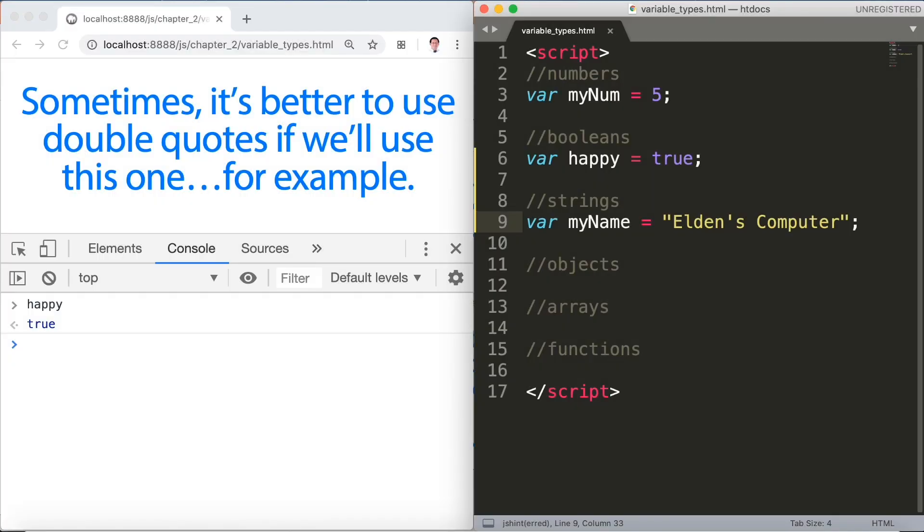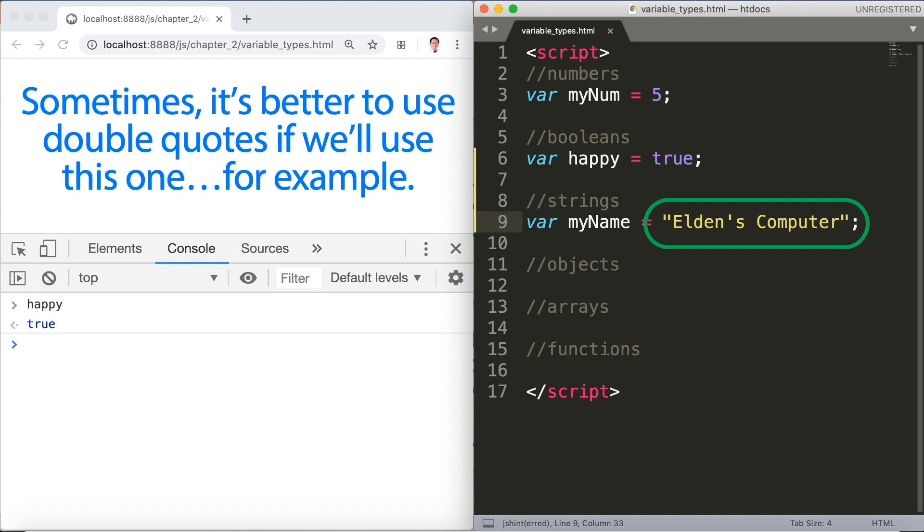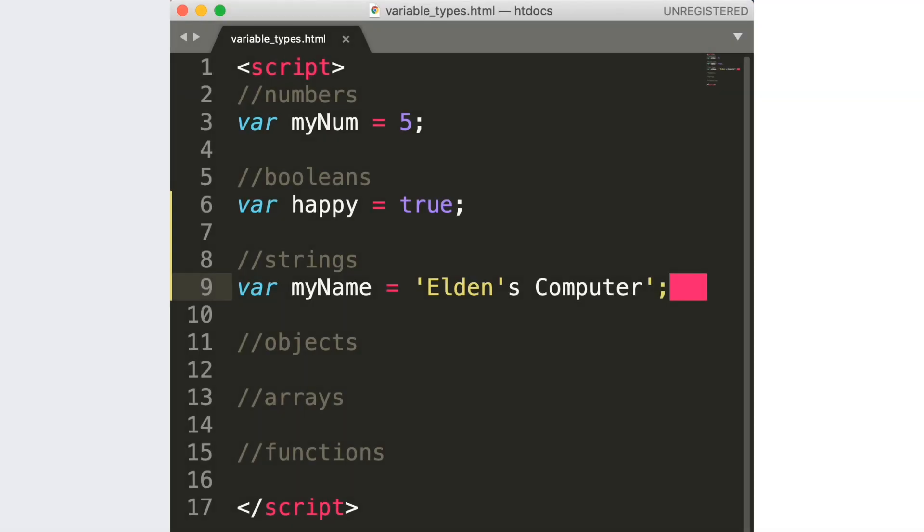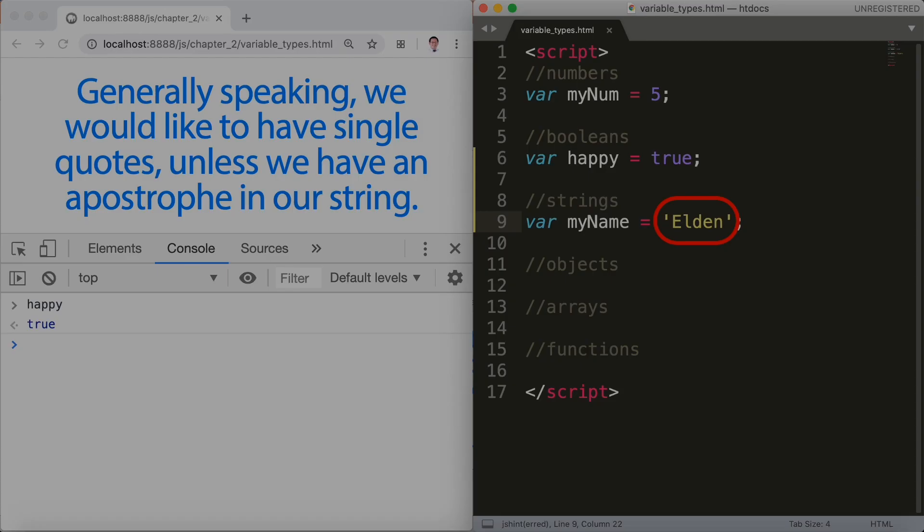Take a look at the example here. I have double quotes before and after Elden's computer and a single quote is used in Elden's. That's because in this example the single quotes would be considered the closing of the string if we start it with single quotes. That's why we get an error.